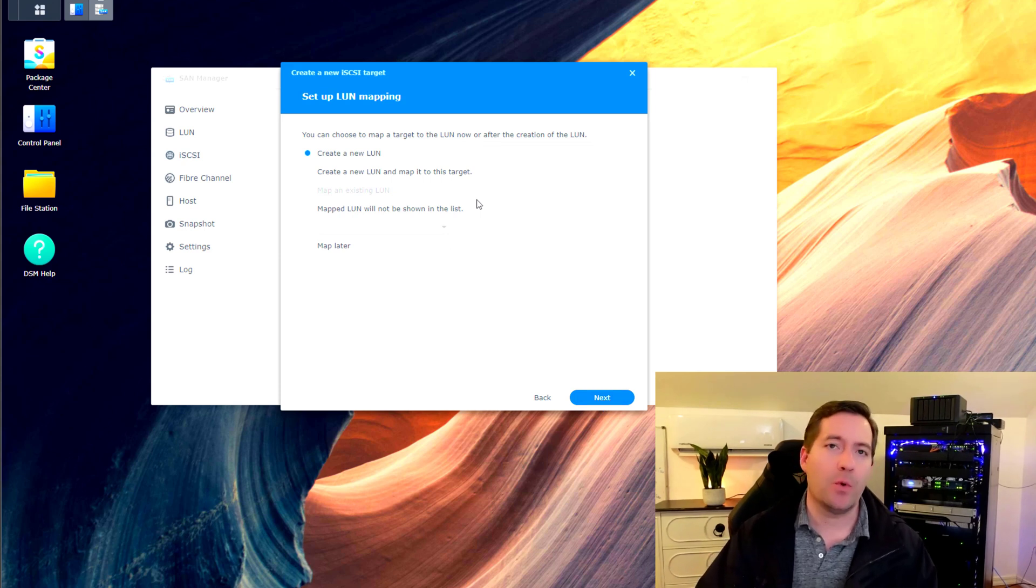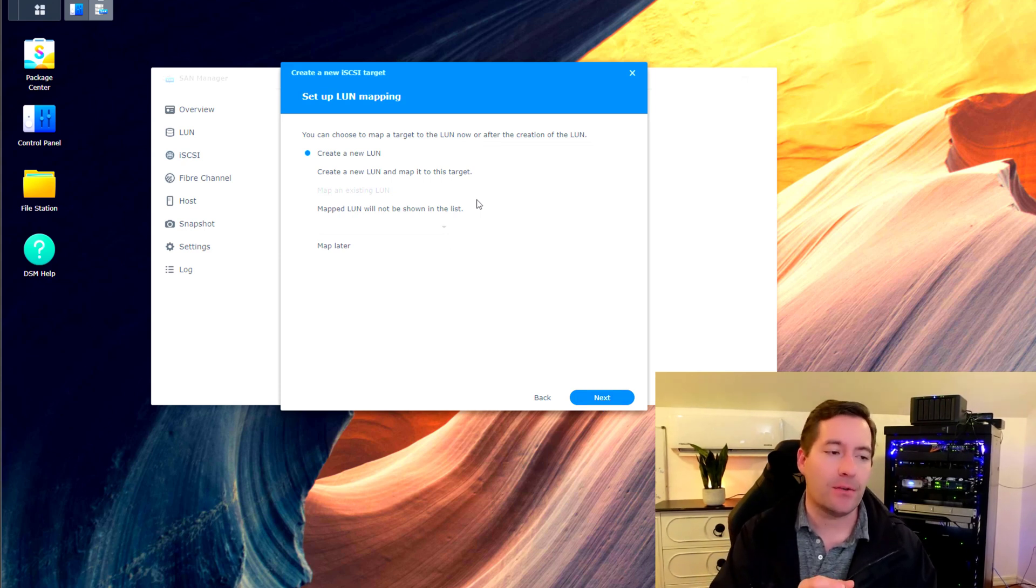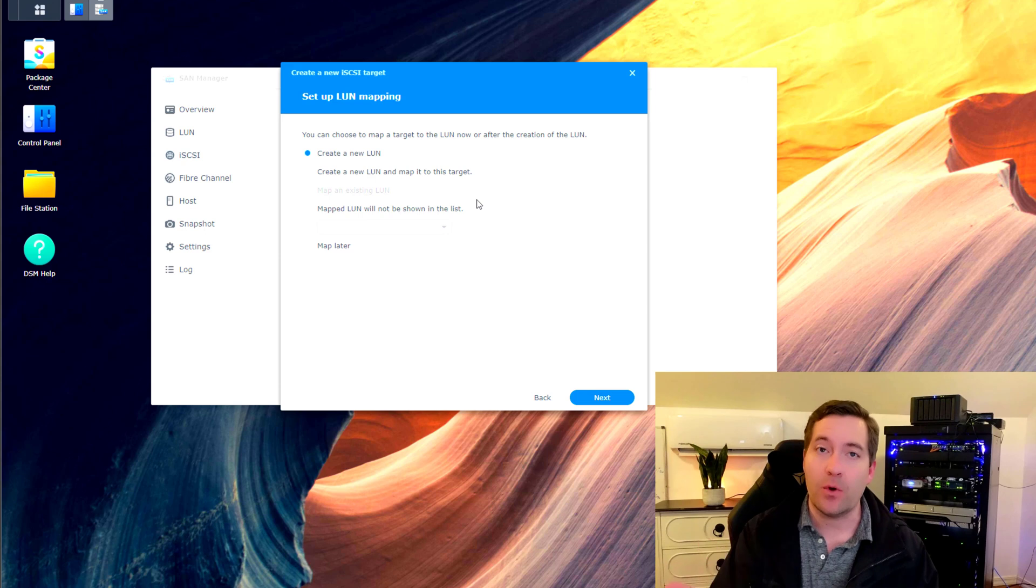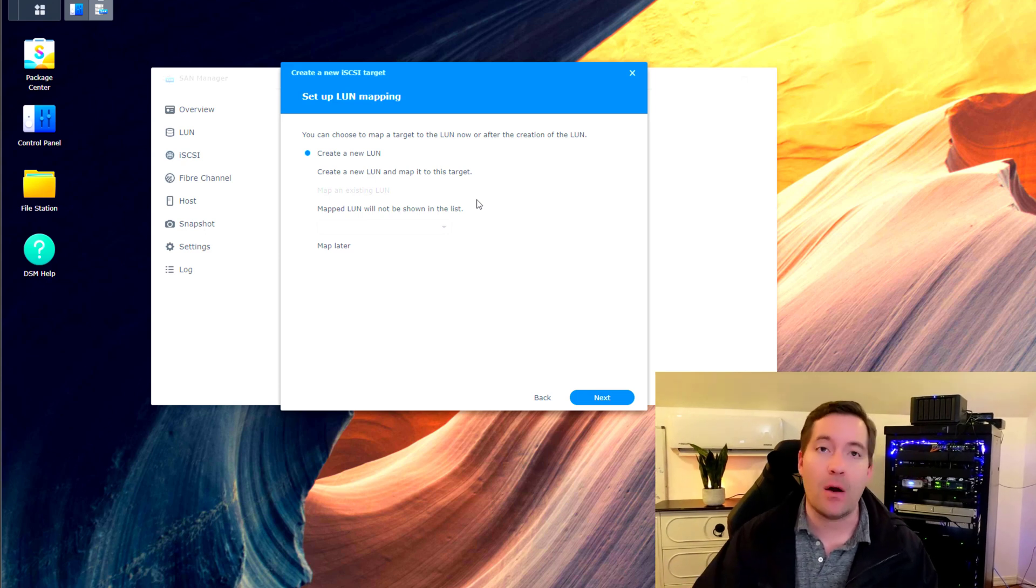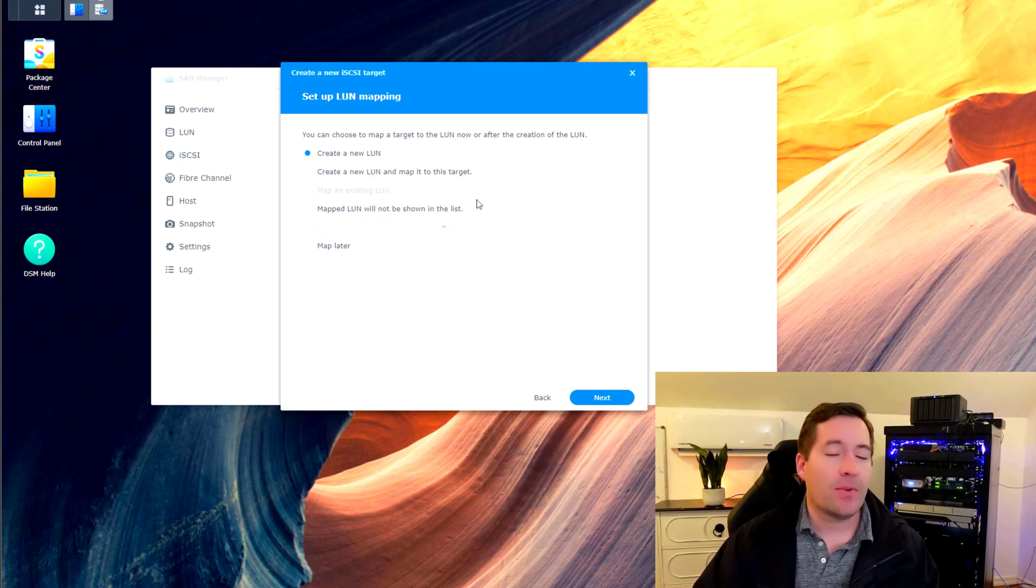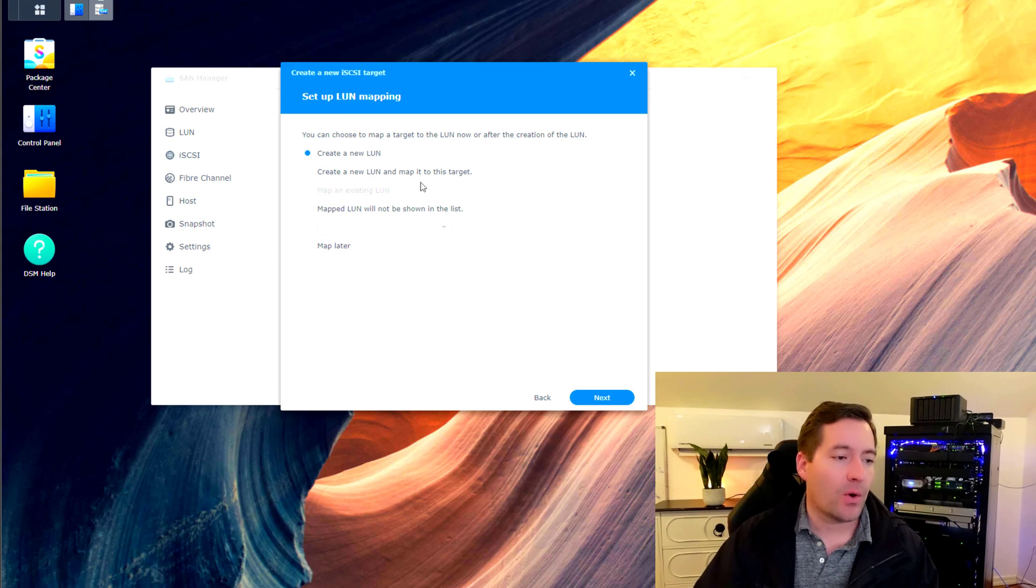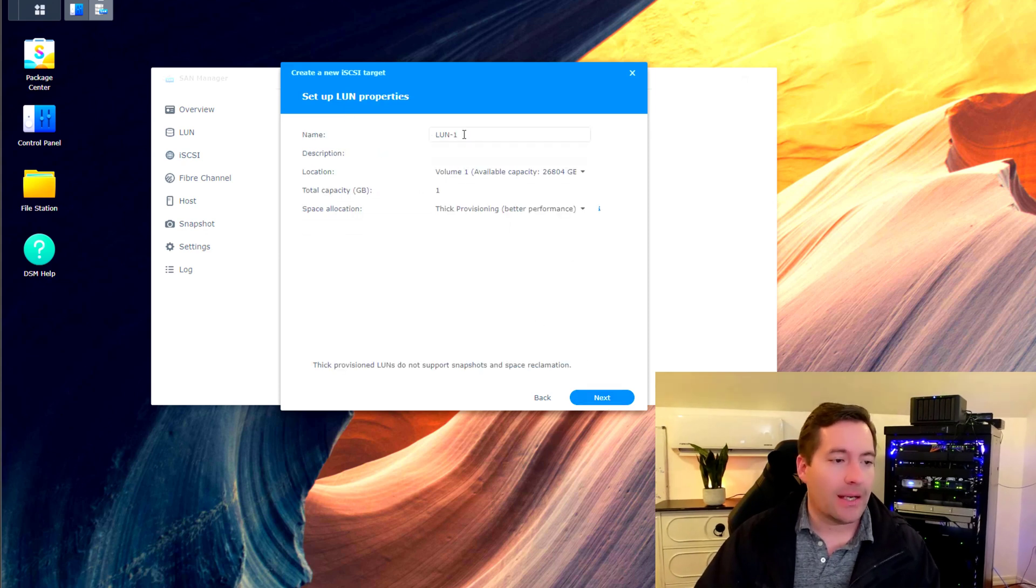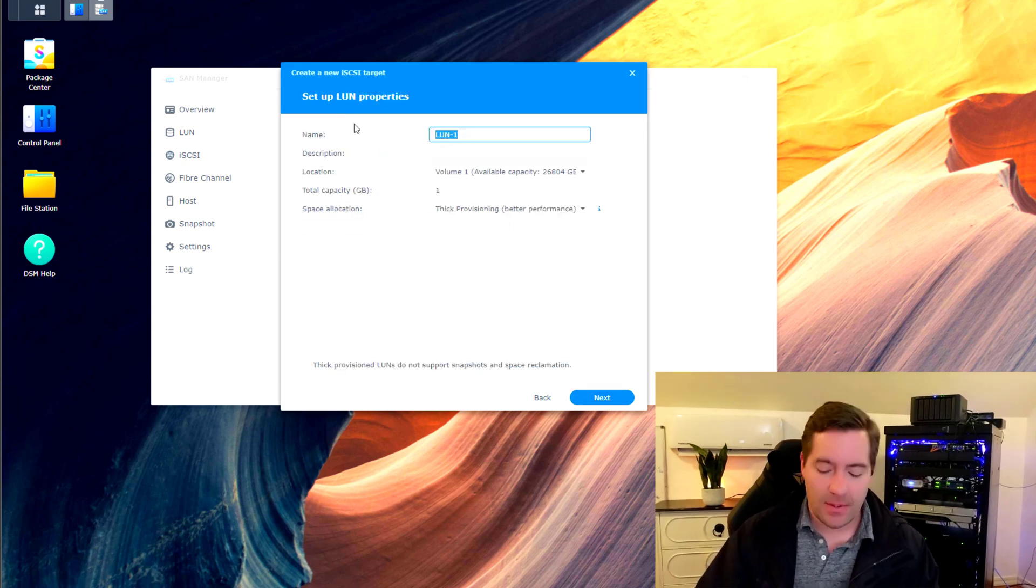And in one fell swoop, the wizard will ask us to also create a new LUN if there's not one available. So that's what we're going to do. We're just going to create a new LUN. I'm going to click next.